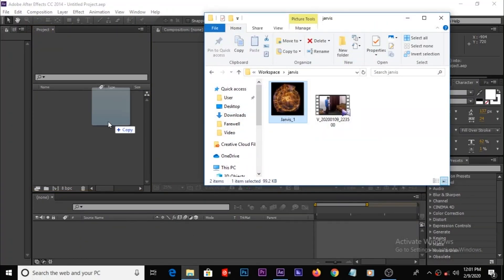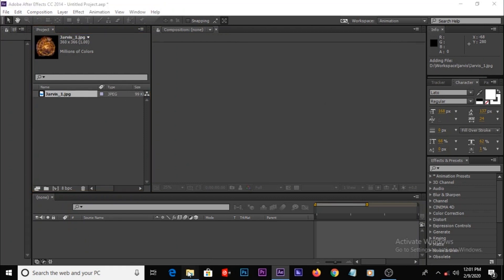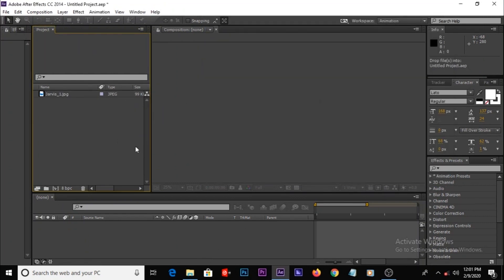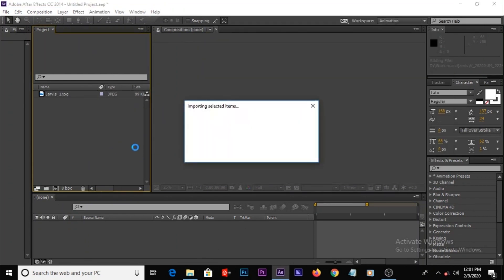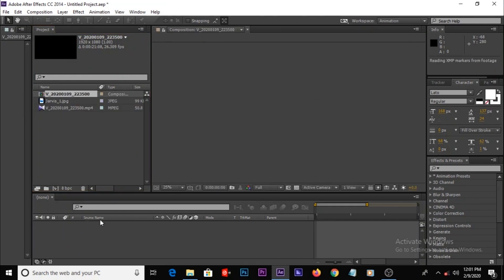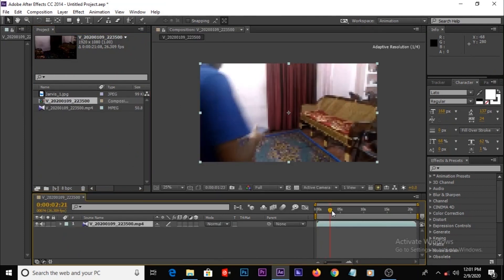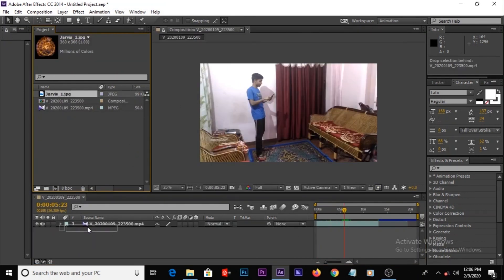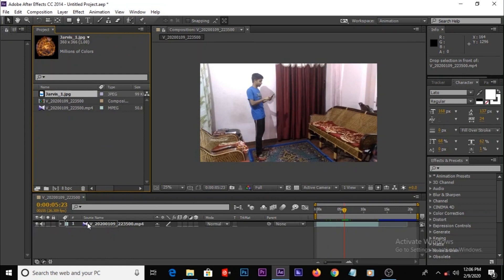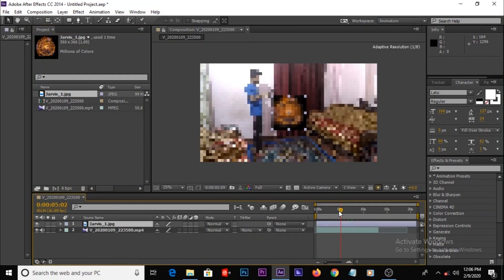Okay, import our stock. Then create a new comp, then take the Jarvis and keep it above the video layer.